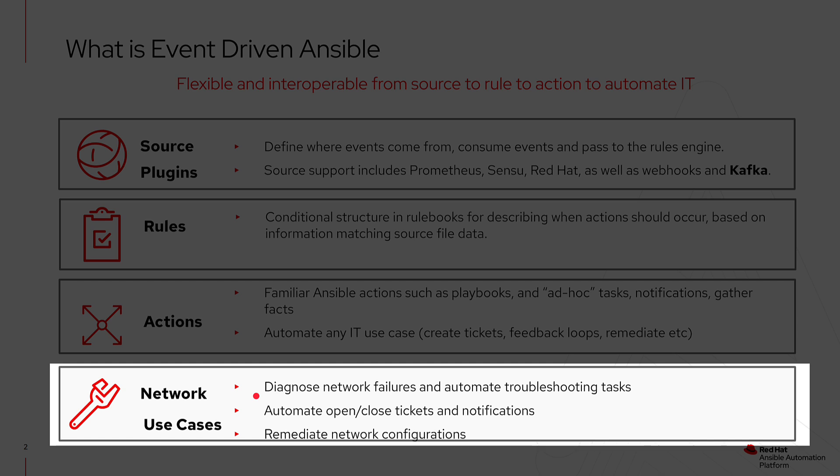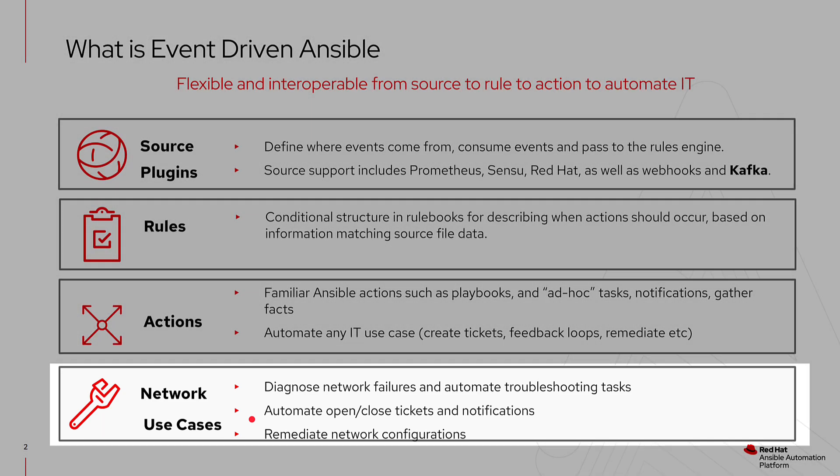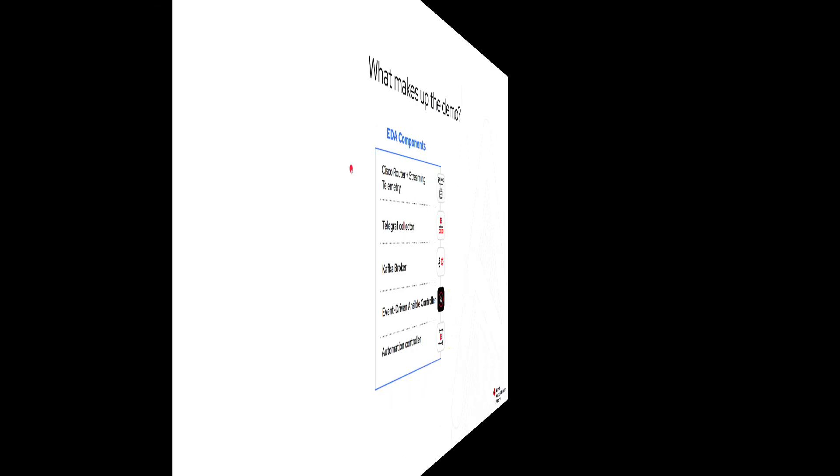We can eliminate a lot of that through automation and reduce the time to restore and decrease the time for failure. Secondly, we can automate opening and closing tickets or sending notifications to the NetOps team. And then lastly, back to the self-healing aspect, we can actually remediate network configurations that either drift out of compliance or as a response to a failure.